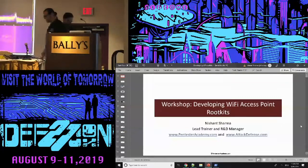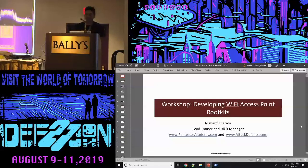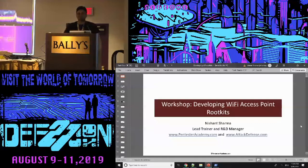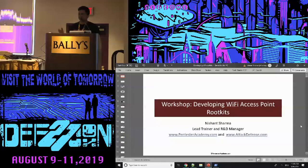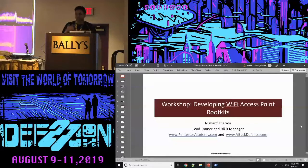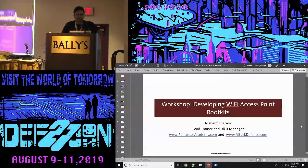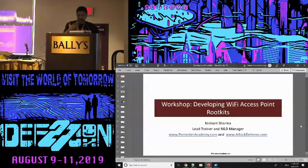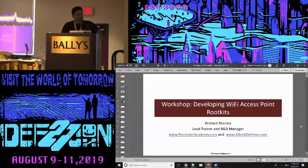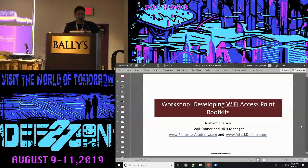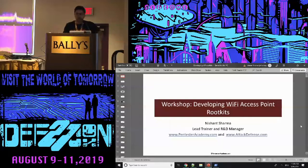Thank you all for coming for my talk. Thanks to the wireless village people for all the good work for bringing all of us wireless fans together. They already told me the mic is a little hot on this one and cold on this one, so I was supposed to stay a little bit far from that.